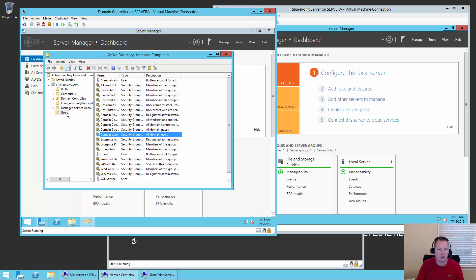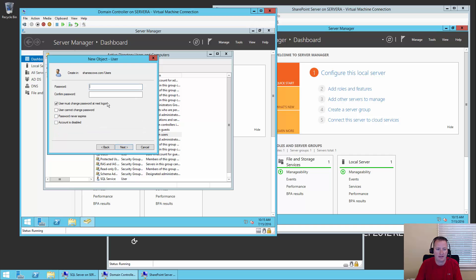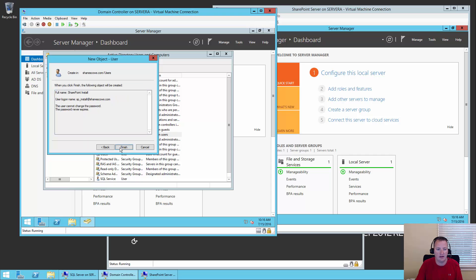Now that Active Directory Users and Computers has come up, I'll make sure we are in the Users OU, then go here and say create a new user in the current container. For this one, we're going to call it SharePoint Install, and for the user login name we'll do SP underscore install. In the past I used SP admin — it doesn't matter, you can name it SP Bob for all I care, but for today we chose SP install. We'll say Next, use our same super secret password, and because this is a test environment where everything expires in about 180 days, we'll say the password won't change. Next, and Finish. So now we have a new account — SharePoint Install.